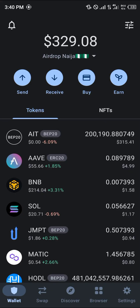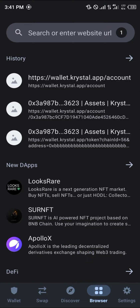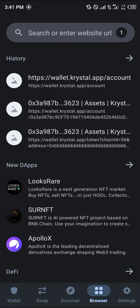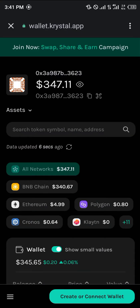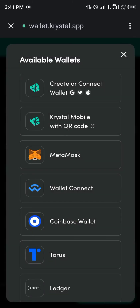In order to perform that action, you simply head over to the browser section at the bottom right corner of your tab. Once there, in the search space, enter the link which is going to be in the description of this video, and click on wallet.crystal.app.